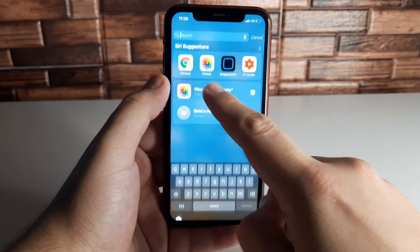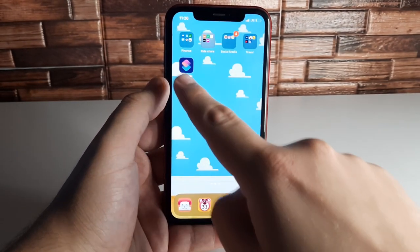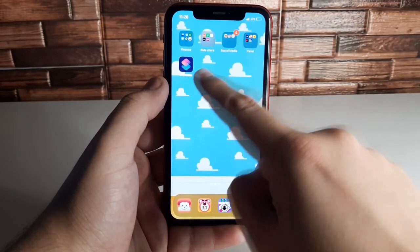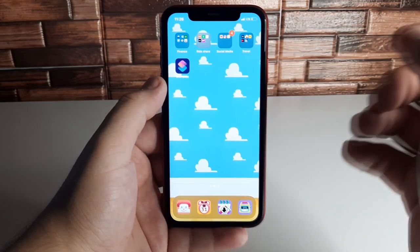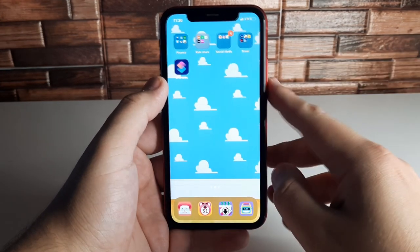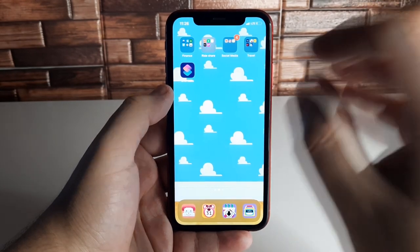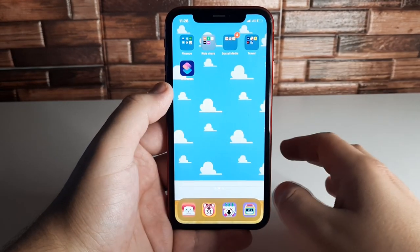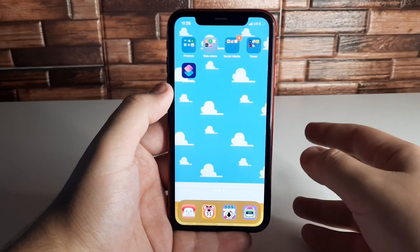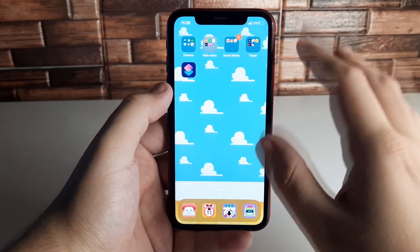We're going to need only three things. Number one, the Photos application. Next, we're going to need an application called Shortcuts — you can download it from the App Store if it's not already preloaded on your iOS device. And the last thing is a web browser, anything from Safari to Firefox to Chrome.